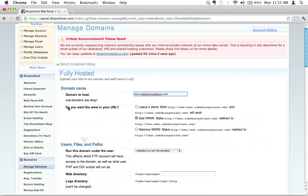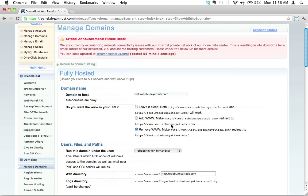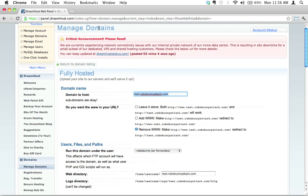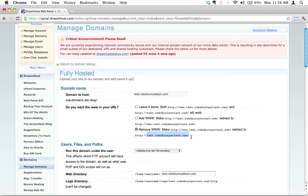There's a few choices we need to make here. DreamHost gives you the option, do you want the www in your URL? When I'm setting up subdomains, I always remove them. The reason for that is because if you don't remove it, you end up with these ridiculously long URLs. This is long enough to begin with, we don't need that extra www. So if someone types in test.robobunnyattack.com in their browser, it's going to bring you to our new subdomain. Even if they put www.test.robobunnyattack.com, it's going to redirect to test.robobunnyattack.com. Either way works, we end up with nice, cleaner looking URLs.